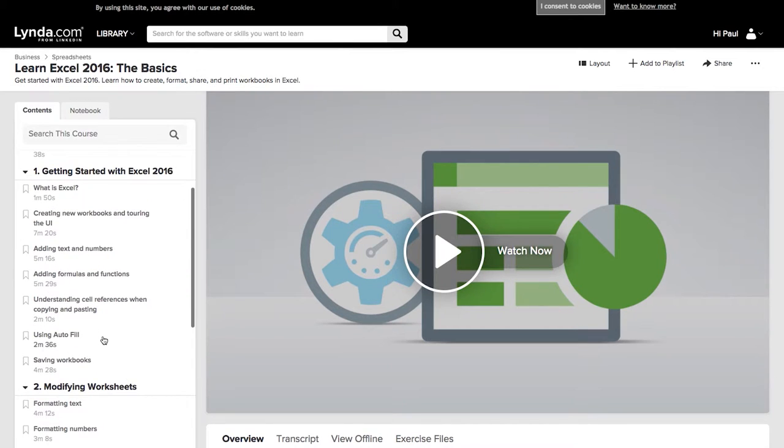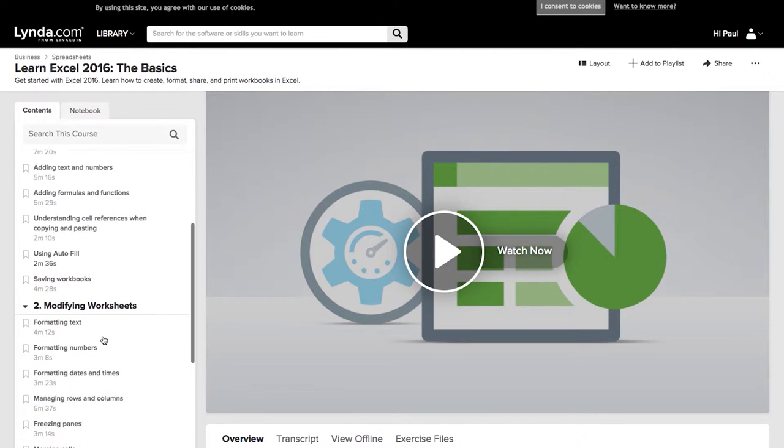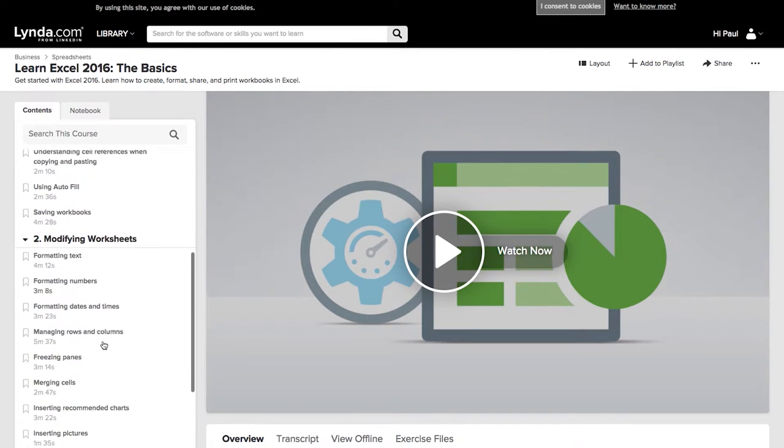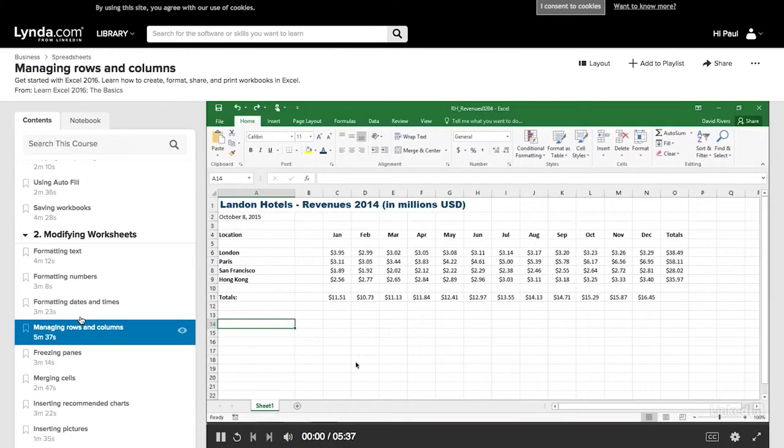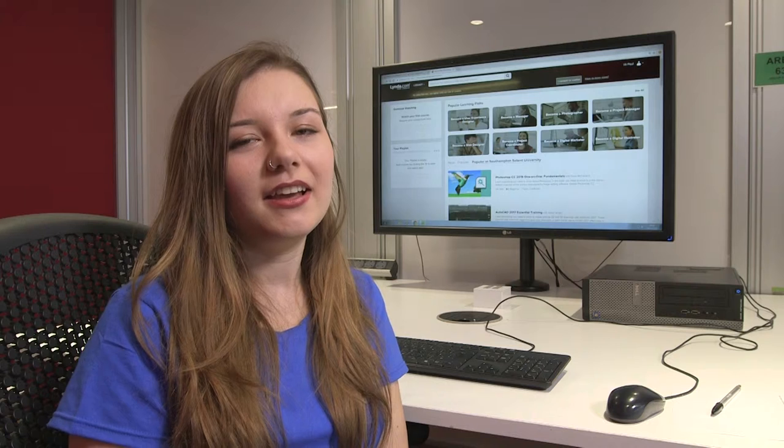Courses are broken down into bite-sized videos, so if you only want to create a chart in Excel you don't have to sit through a full two-hour video.